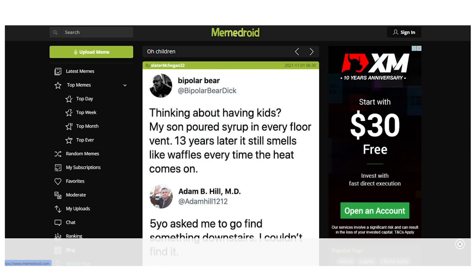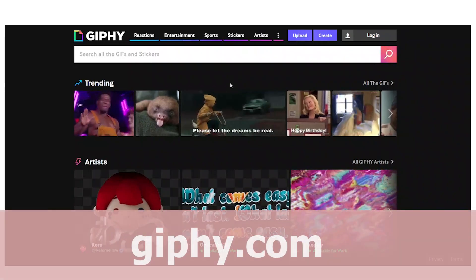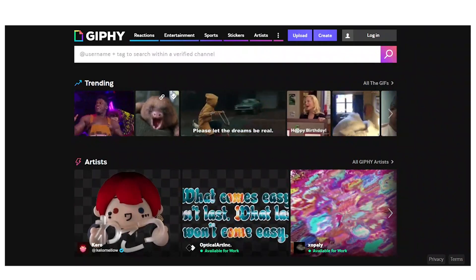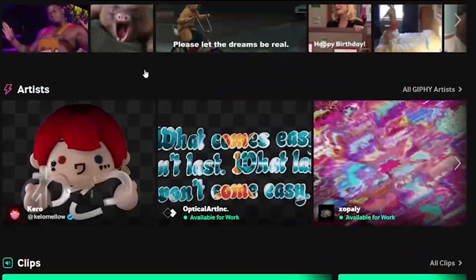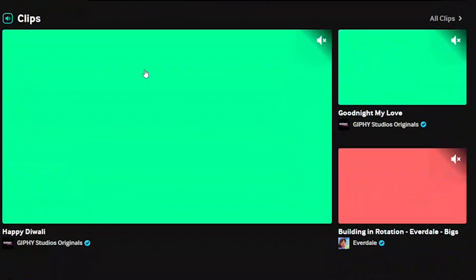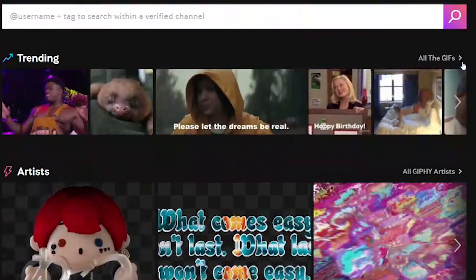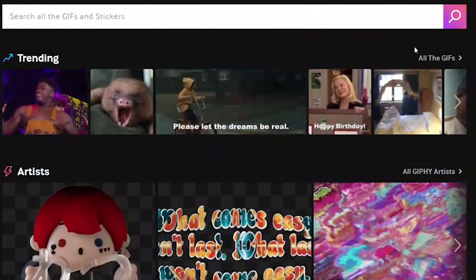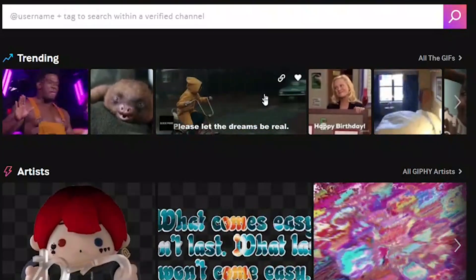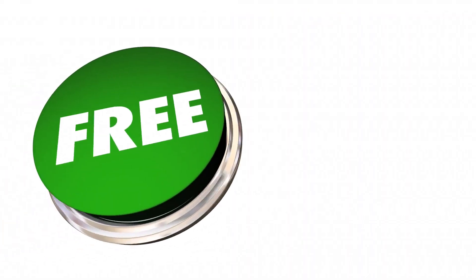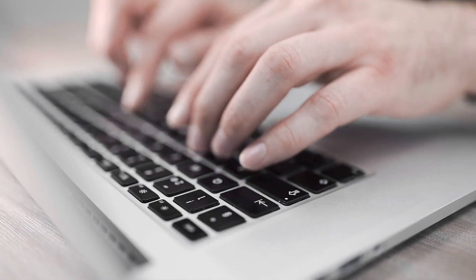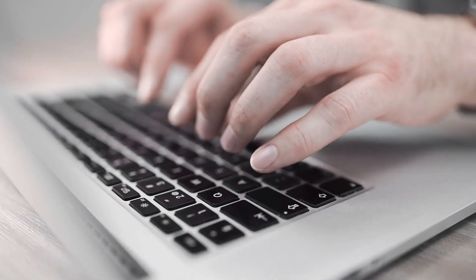Giphy.com is the next website we will visit to receive free memes. On this website, you can discover free memes and even GIFs. Simply go to Giphy.com, download the memes — they are entirely free — then submit them on memefactory.io and profit.